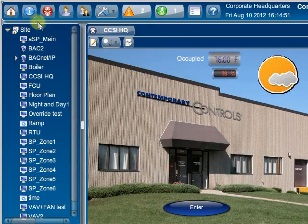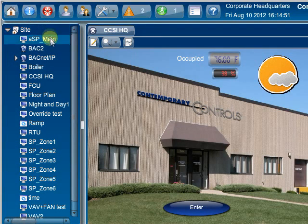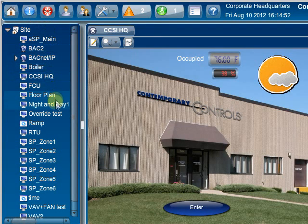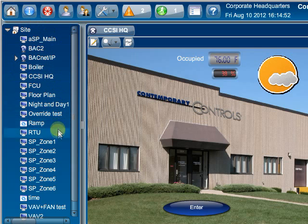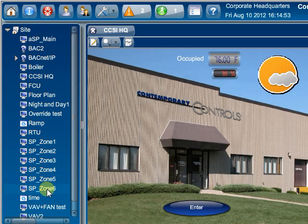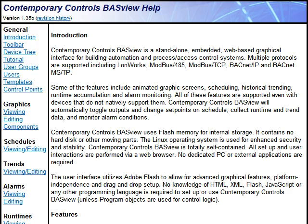Up to 2,000 nodes consisting of schedules, trends, alarms, graphics, points, or devices can be added to the tree. Extensive help screens can guide you through setup.